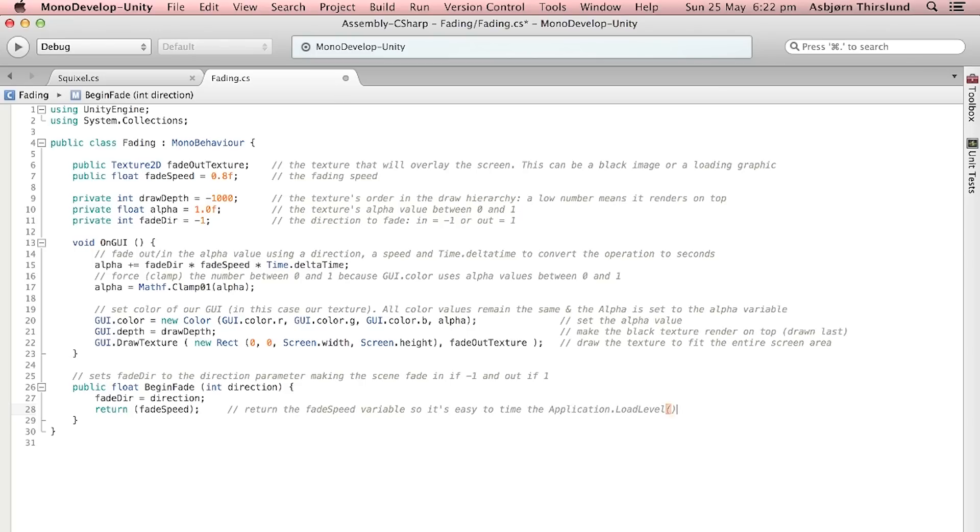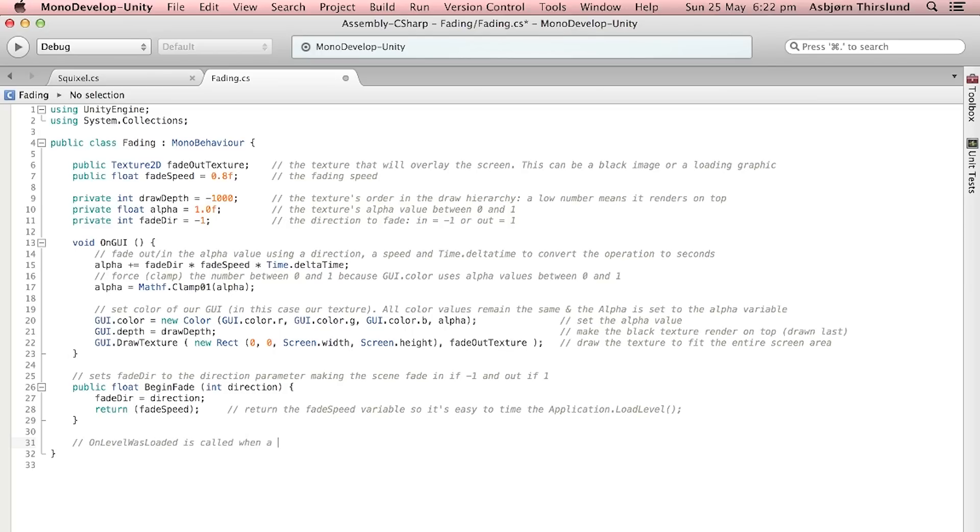Calculate the time that it will take to fade out and therefore time the Application.LoadLevel so we don't load a new level before it's faded out or wait too long after. All you need to know is that it returns this value whenever the function is called and we're going to see an example of how we can use this in a sec.